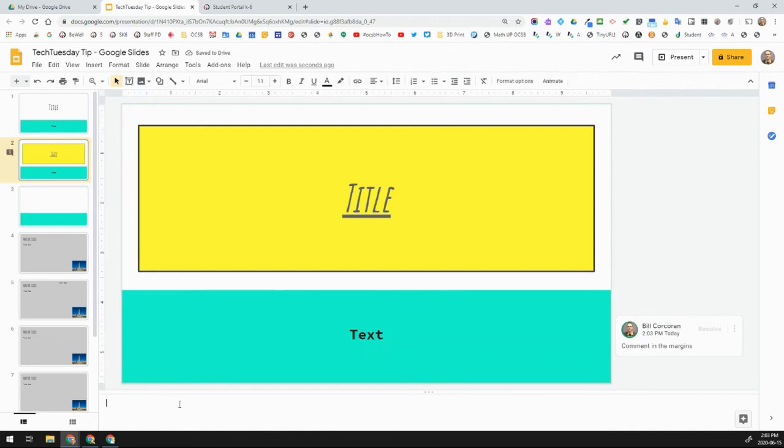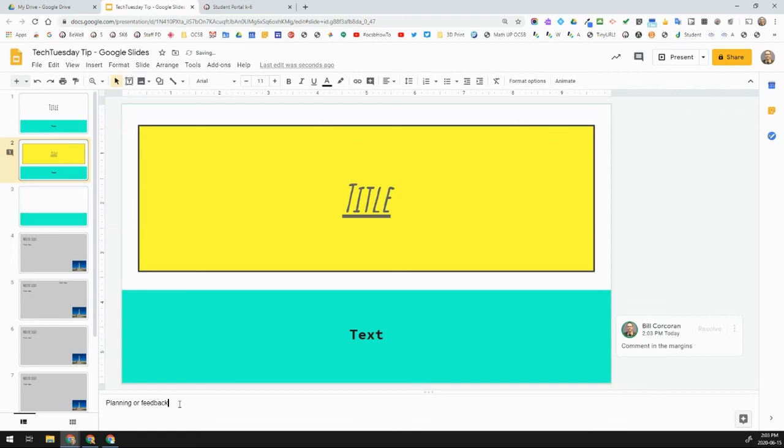I can also add some in the speaker's notes, and this does not show up on the slide. So, this could be used for planning or for feedback as well. If we needed to, the comments, good for that. But for planning, you could have that, and that does not show up in the slides.